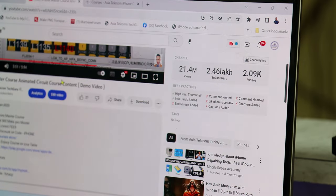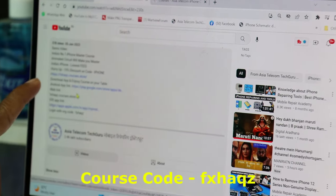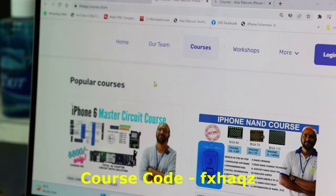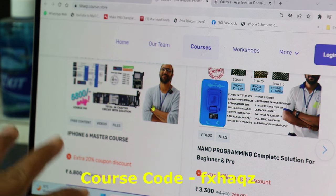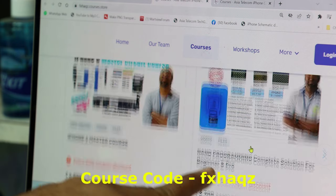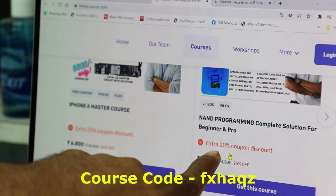You will have to buy iPhone 7 as well. When you are watching this video, there is a link below. Notice: if you click the link below, the page will open. You can purchase the iPhone 6 Master Course with a 20% discount, and with NAND programming it will be 3,300.